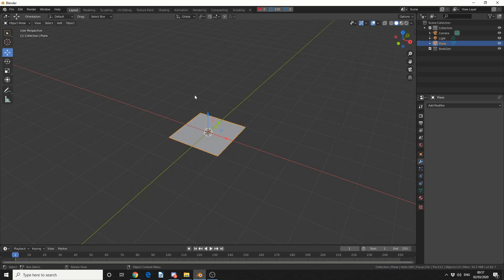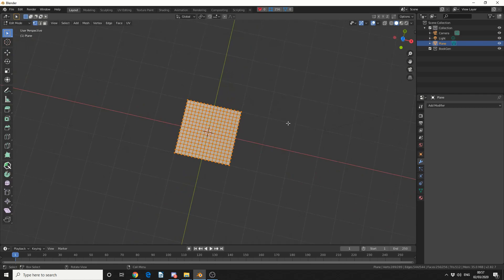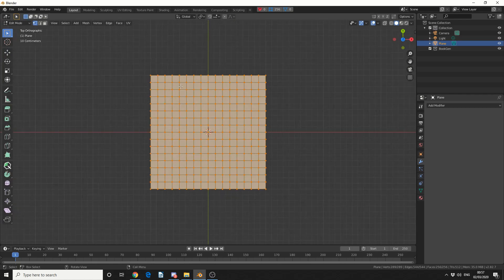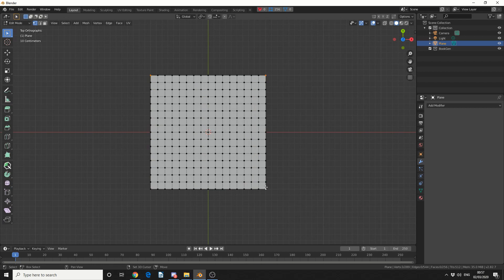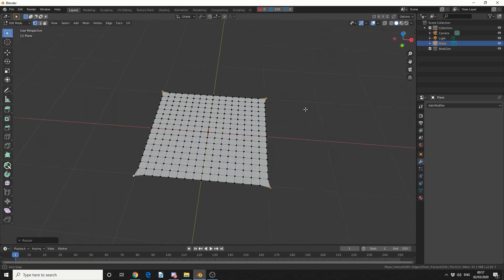I'll hit apply, I'll tab into edit mode, and what I'm going to do here is I'm quickly just going to select these 4 points by holding in the shift key. And I'm going to scale them out ever so slightly, something like this.